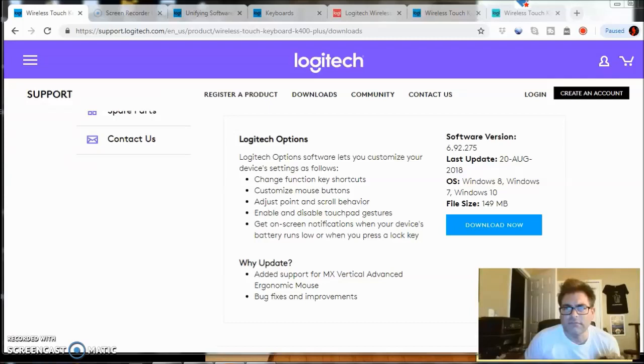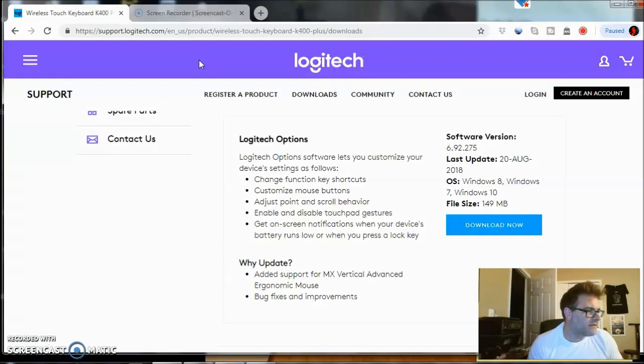Guys, you'll see it down below where you can actually get it. I'll have it available there. But again, the K400 Plus TV, very cool keyboard here. Have a great day.